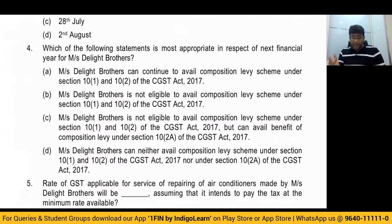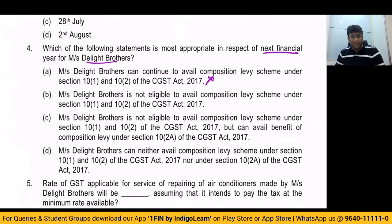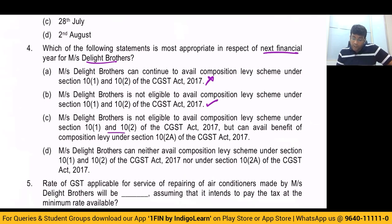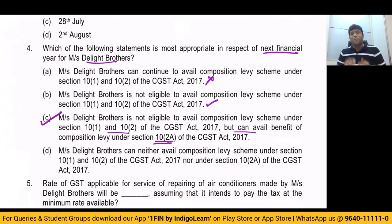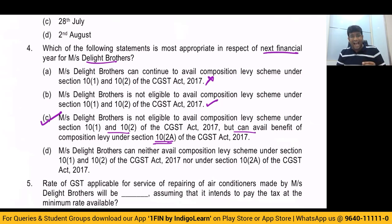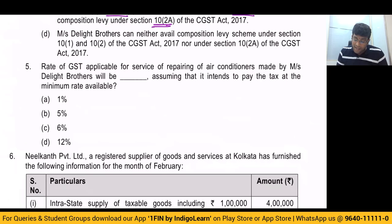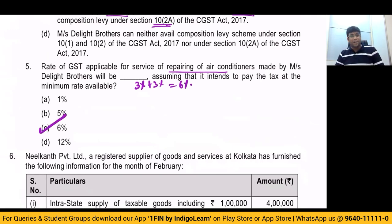Fourth question: which statement is most appropriate in respect of the next financial year for Delight Brothers? They cannot continue to avail composition scheme under section 10(1). They are not eligible for section 10(1). But they can avail benefit under section 10 subsection (2A), because section 10(2A) can be taken by those categories of persons who cannot take composition scheme under section 10(1), provided aggregate turnover during the preceding financial year does not exceed 50 lakhs. In that case, in the current year, they can pay tax at the rate of 3% plus 3%.